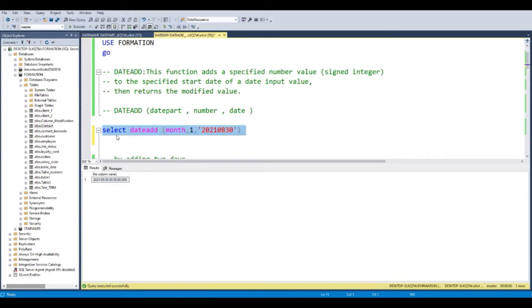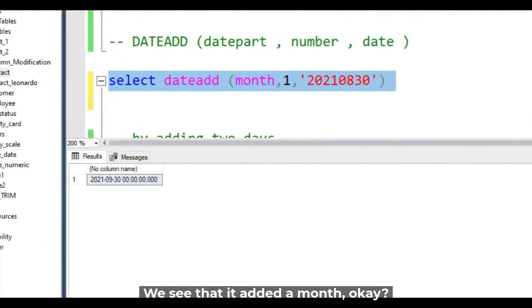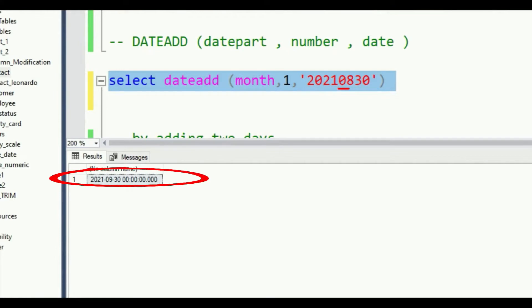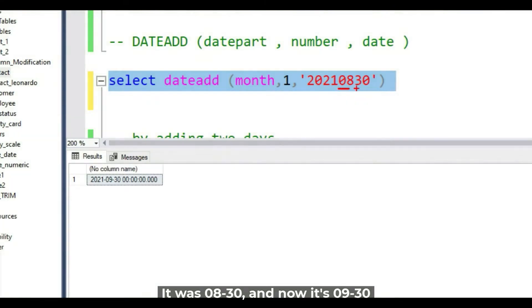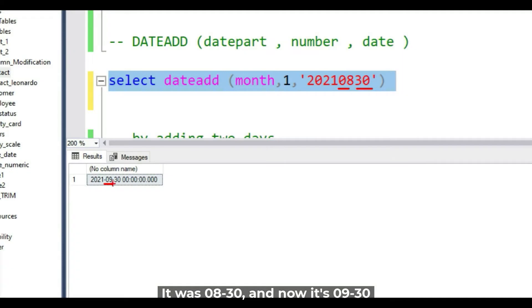If I run the query, we see that it added a month. 08-30 and now it's 09-30 for September.